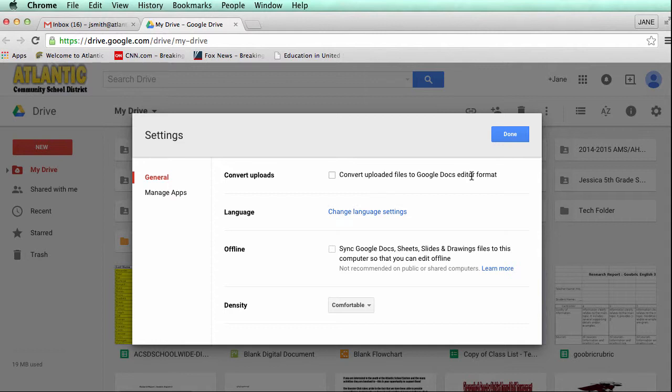If you have it unchecked then it will stay that same format and then later on you can download it into your Microsoft Office product if that's something you choose. It's just a good way to make sure those files don't lose some of your formatting that you probably worked really hard on. I'm going to leave it unchecked and hit done.